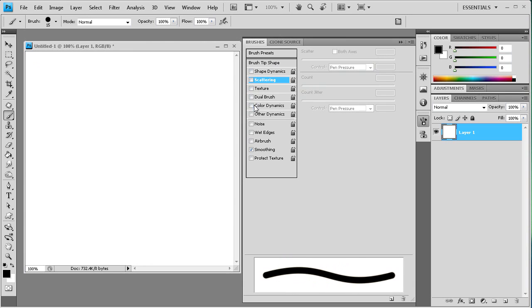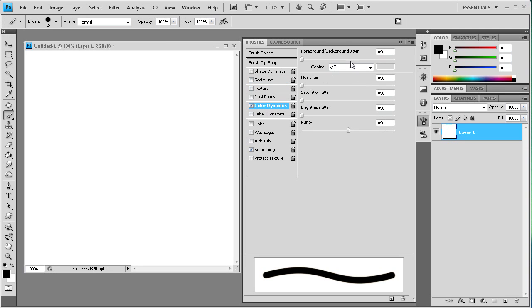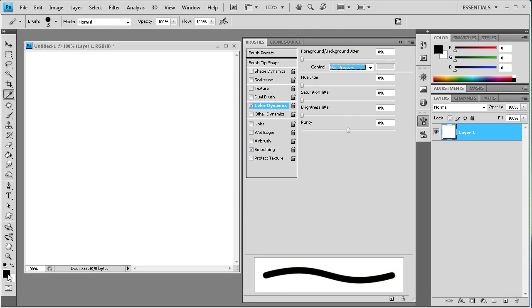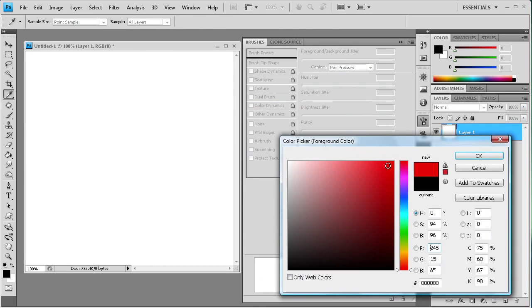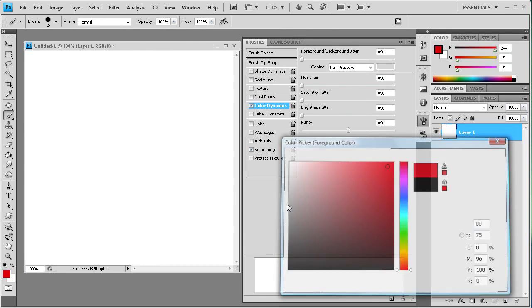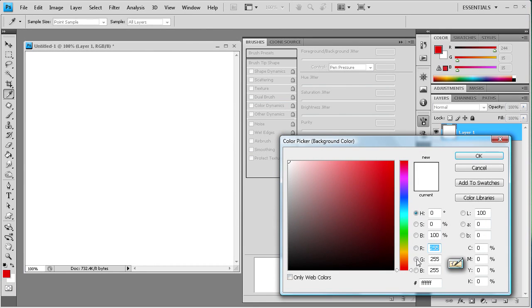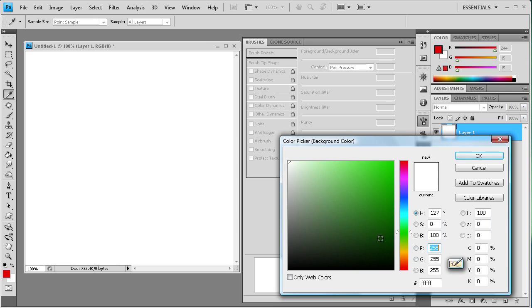So if you turn off scattering, texture and dual brush don't have the pen pressure ability. Color dynamics does. So we're going to select pen pressure. And then let's just select some colors here. Let's get red and we'll get like a green color.